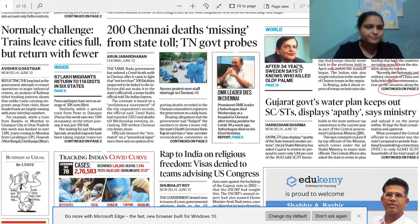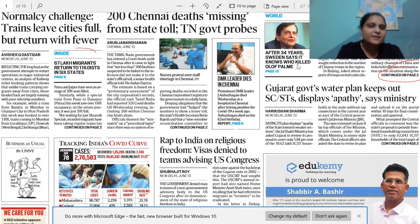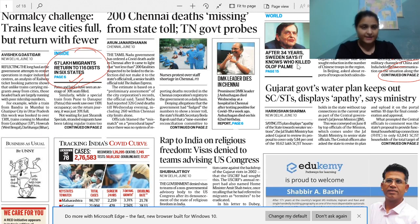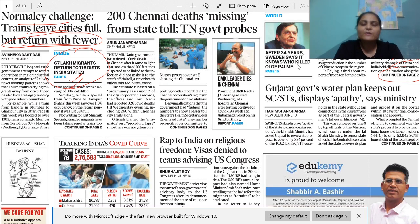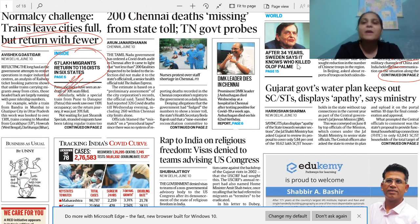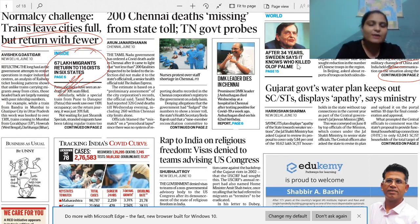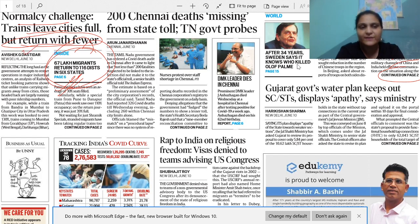We can just simply read: '67 lakh migrants return to 116 districts in 6 states — normalcy challenged, trains leave cities full but return with fewer.' This has been a simmering issue — we are trying to open industries, trying to open shops, but there is no labour to work in them. This actually tells us about the extent of reverse migration that has happened from cities back to the villages. I would ask you to read this important news and will briefly tell you the meaning of this article.